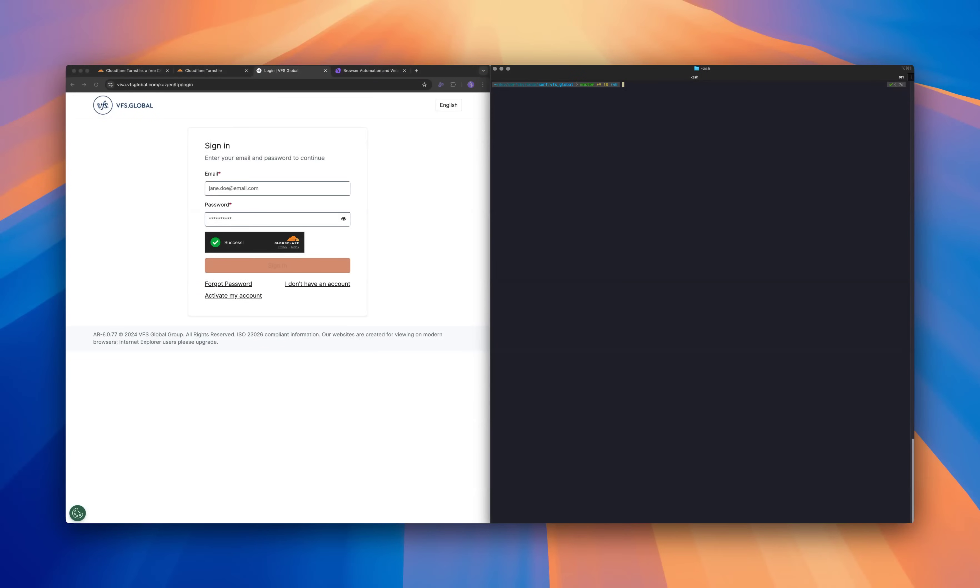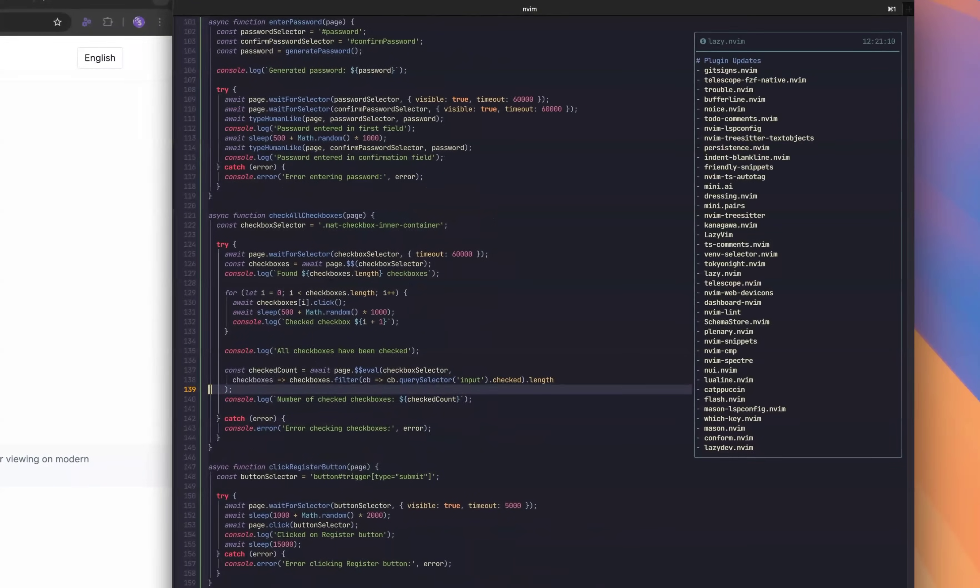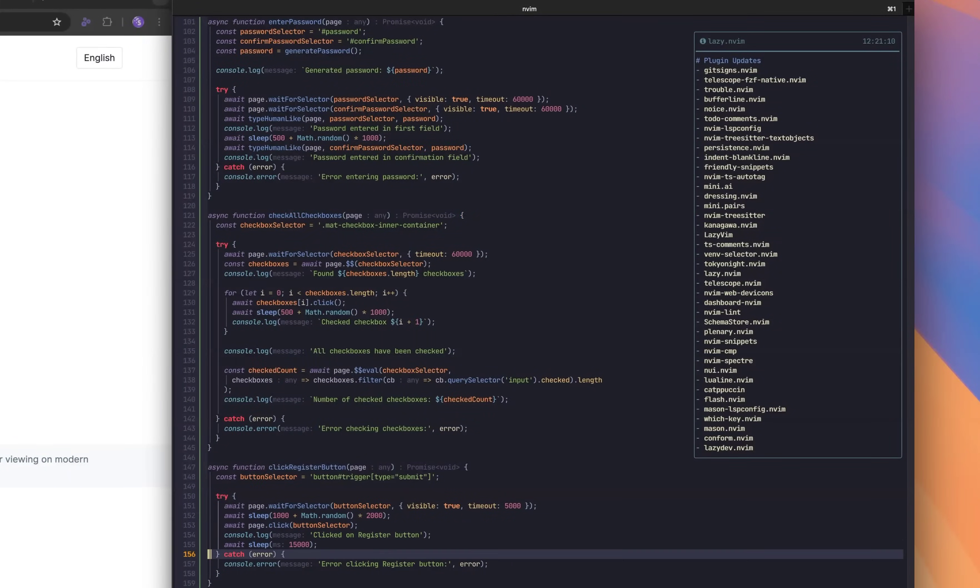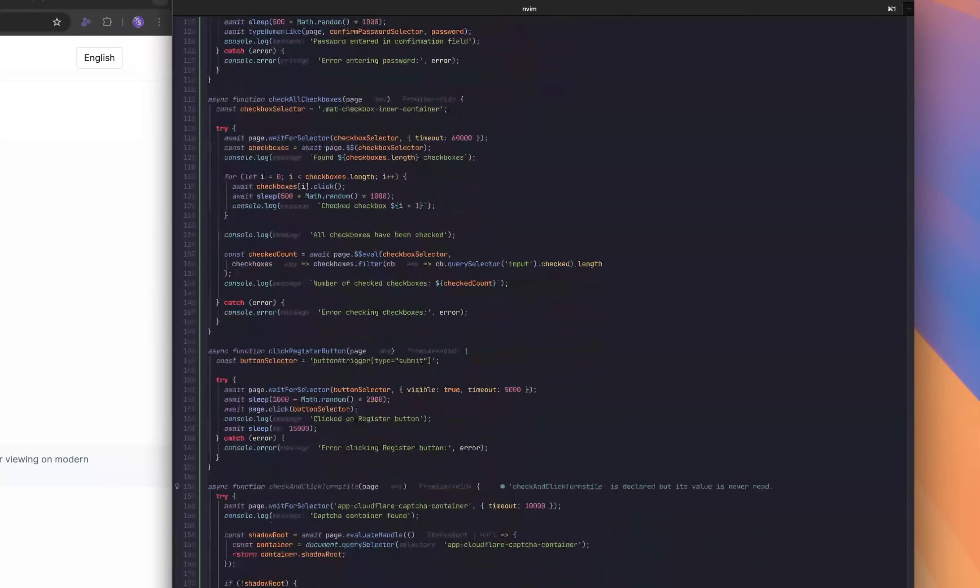To illustrate this problem, let's see what happens in a basic headless browser. Now we will run a Puppeteer script to register an account.